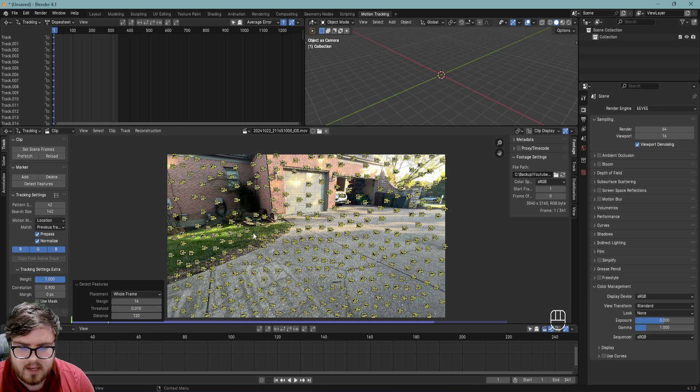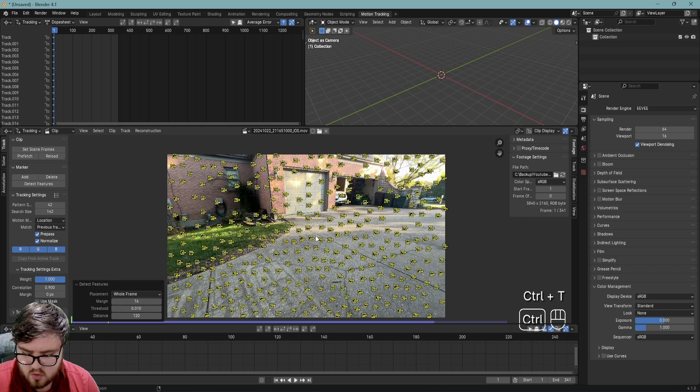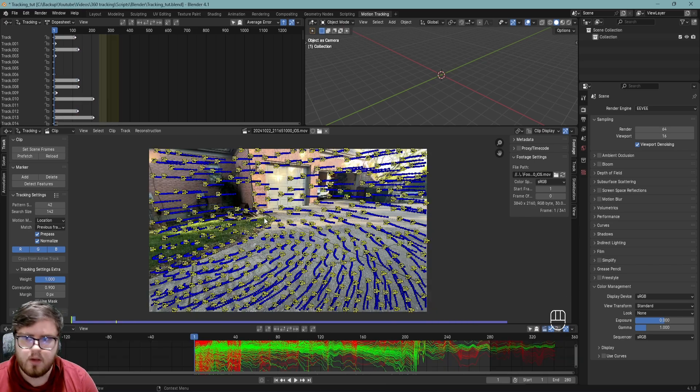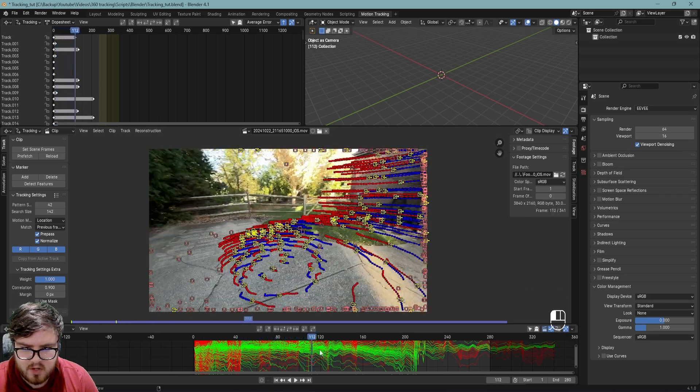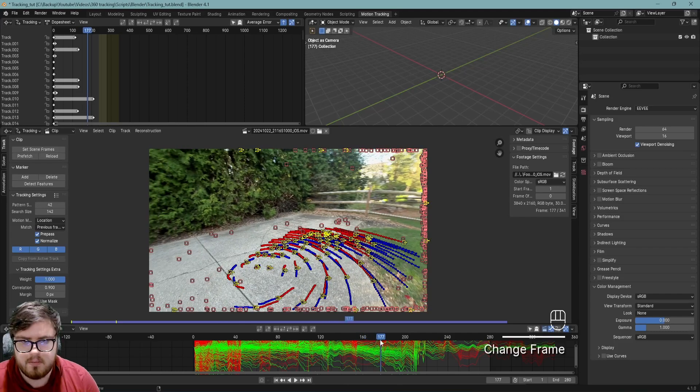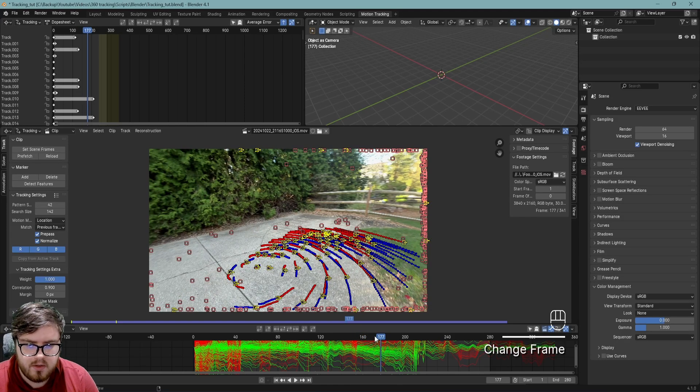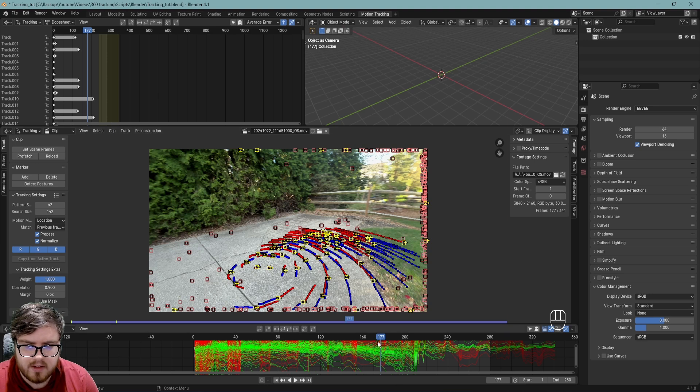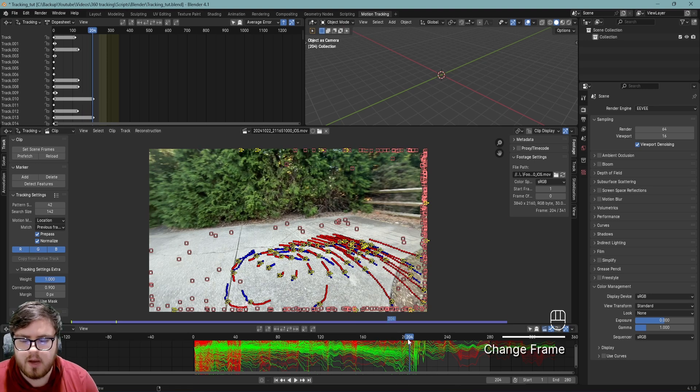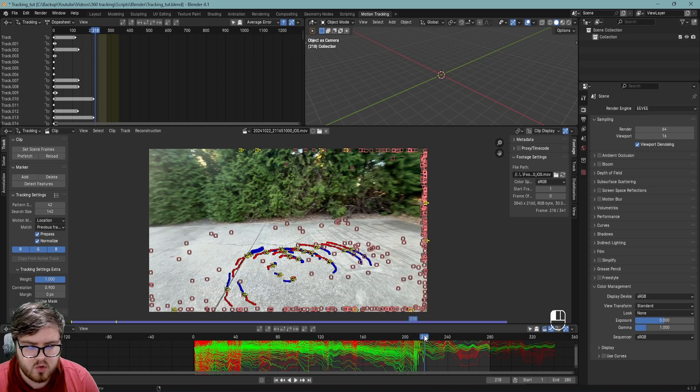We have a ton of tracking markers now. All we have to do now is just Ctrl+T to track those forward. Okay, so now we have our first set of trackers. We can scrub throughout the footage to see everything, and this is the problem that a lot of people are having. As soon as you get kind of halfway through the footage, you will see that we have lost a ton of tracking markers. And so now what do we do? How do we get some of these tracking markers in the scene and still have a decent track?